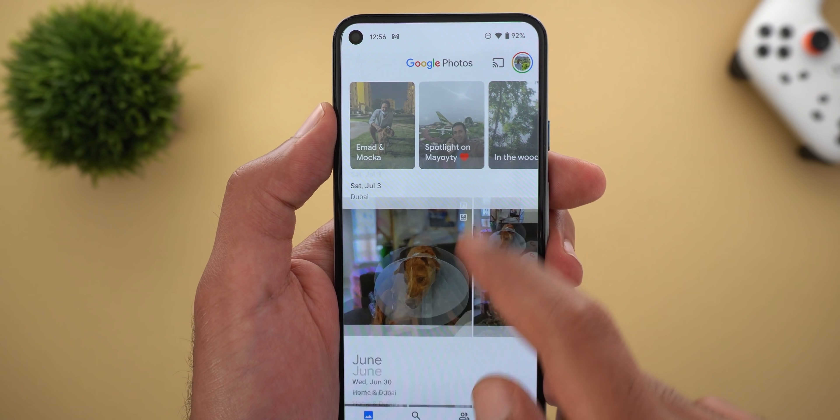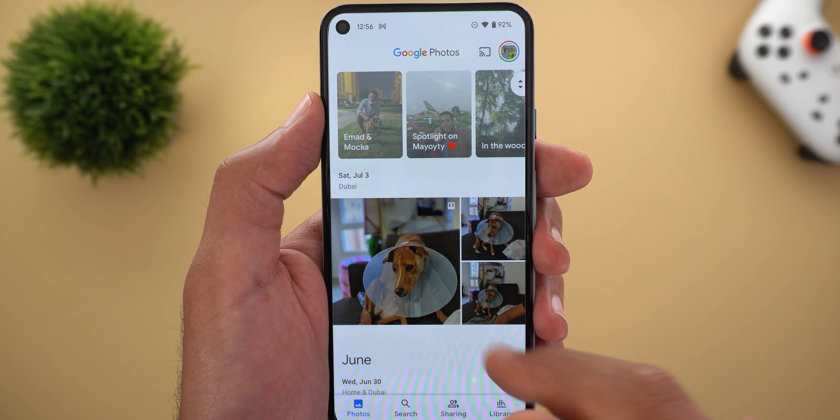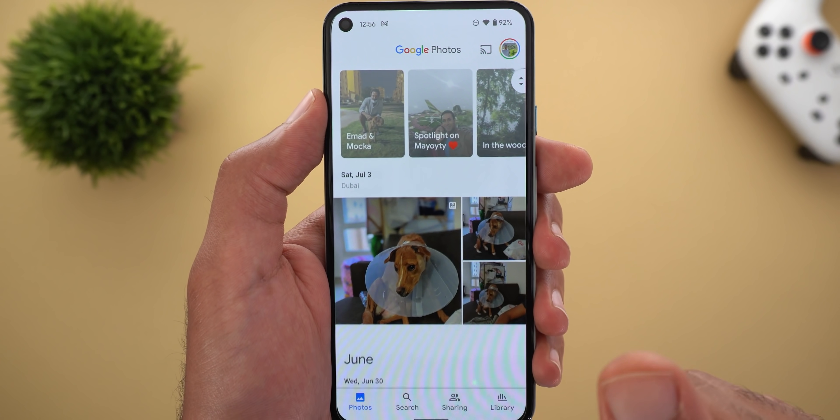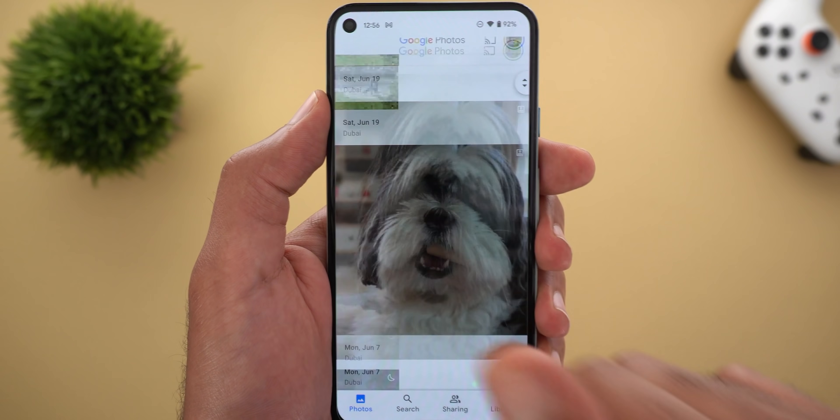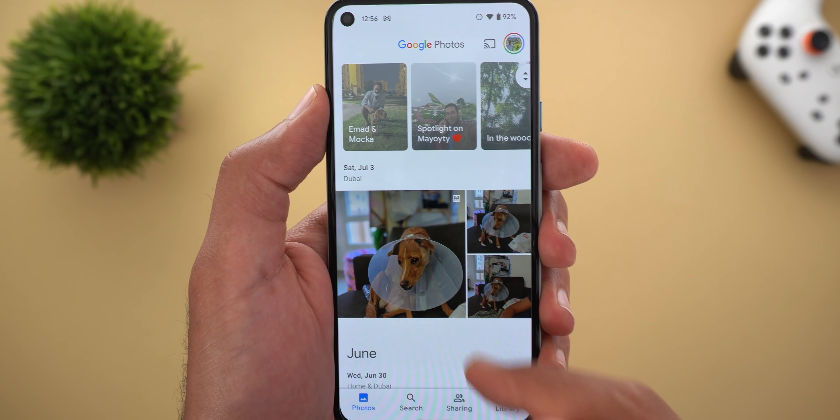Finally, if you're using Android 12, you'll see the new bounce animation when you reach the end of your scrolling in Google Photos.